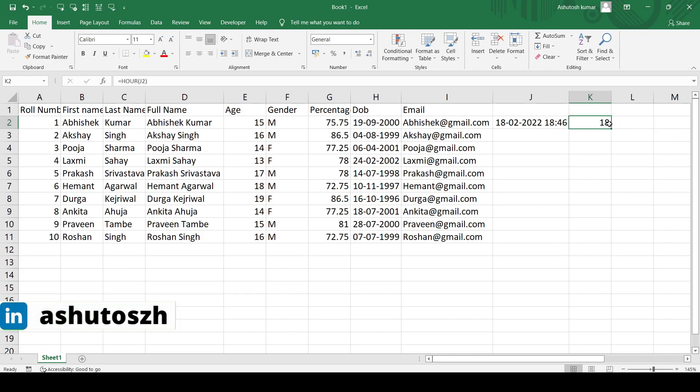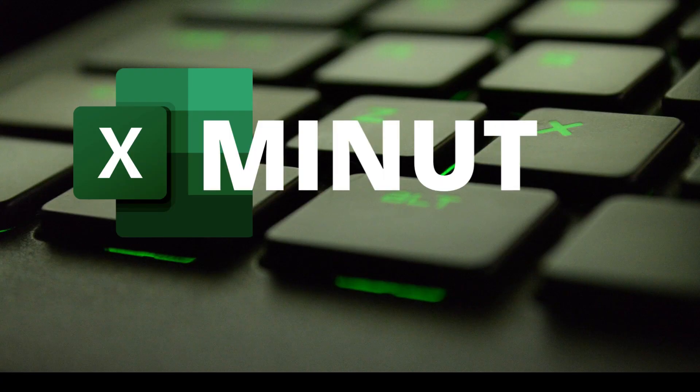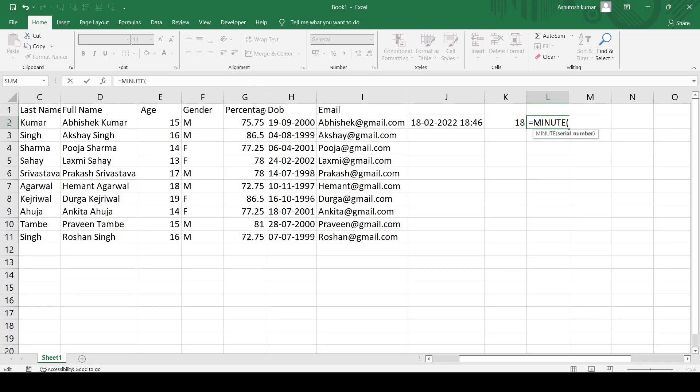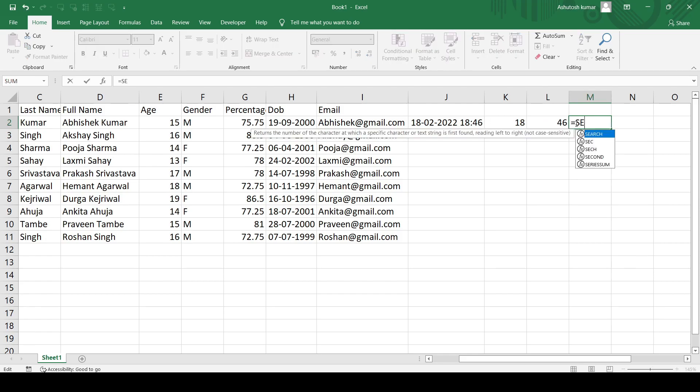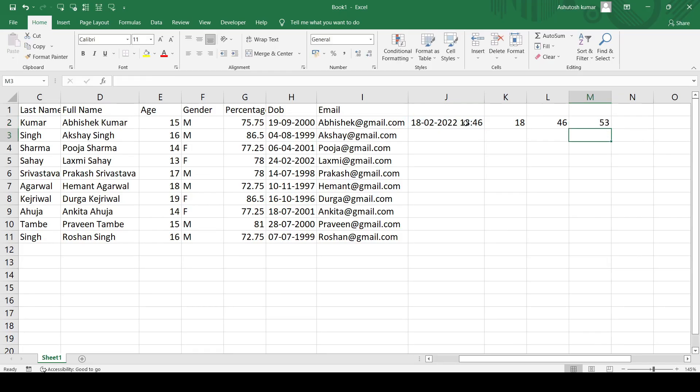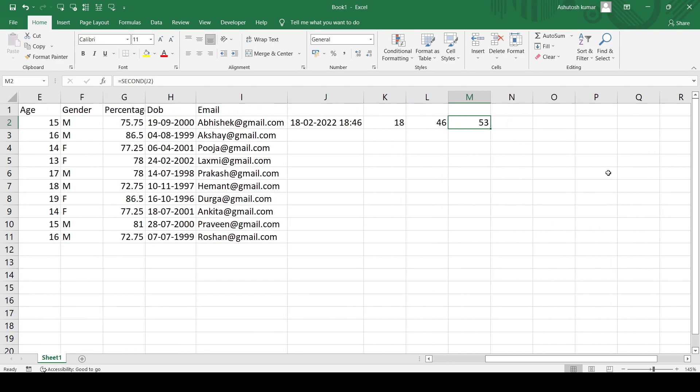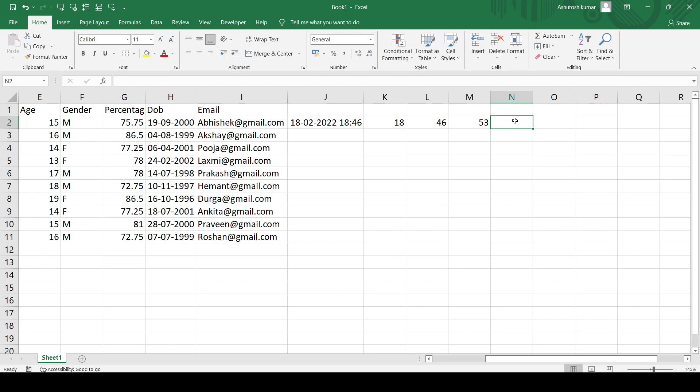If I'm using the HOUR functionality, what if I want to know the minute value? It's quite simple. I'll just write MINUTE and enter, and it is returning me 46. So 46 is the minute part from this particular time value. Similarly, if I want to know the seconds, equals SECOND, and I'll just select the date and it is returning me 53. So right now the time is 18:46 and 53 seconds. This is how simple it is to use this kind of small functionalities, but it comes in handy a lot of times.